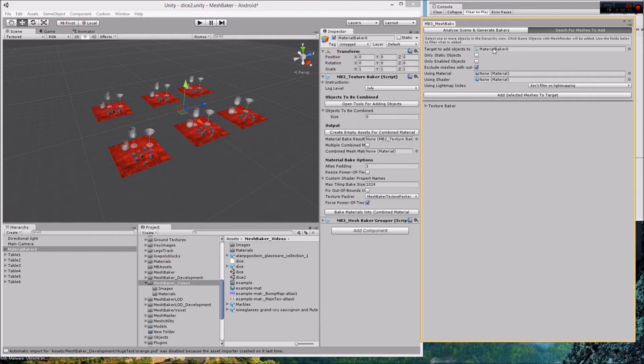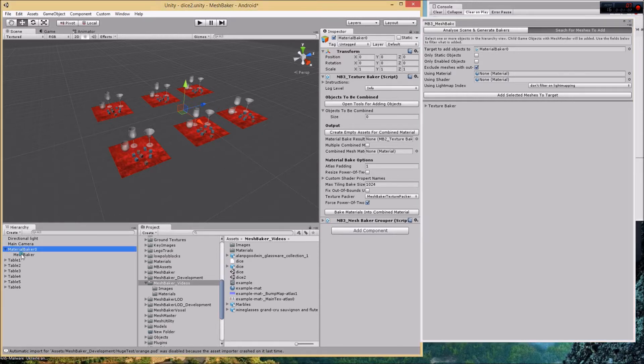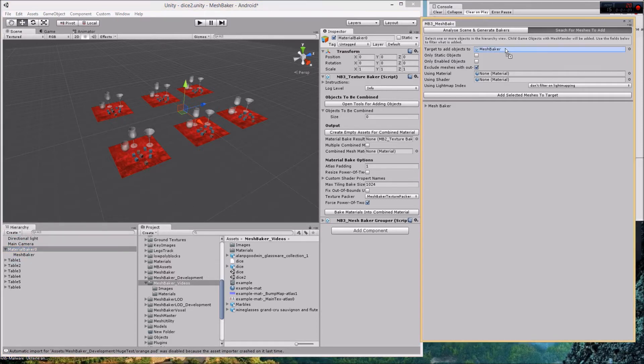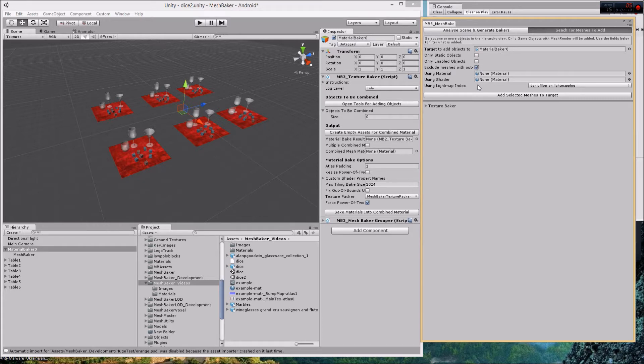The top field wants a target to add objects to. That can be a material baker or a mesh baker. I can drag that if I want to add the meshes to the mesh baker or this if I want to add them to the material baker. Everything else on here is a filter.